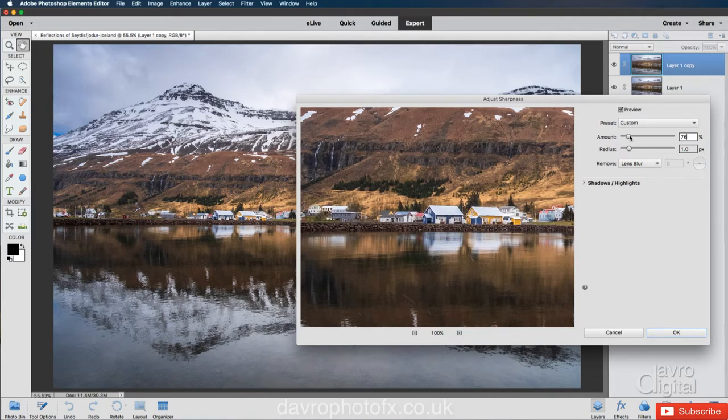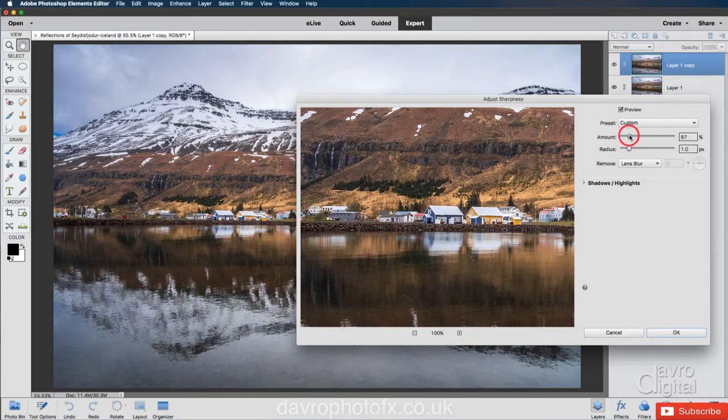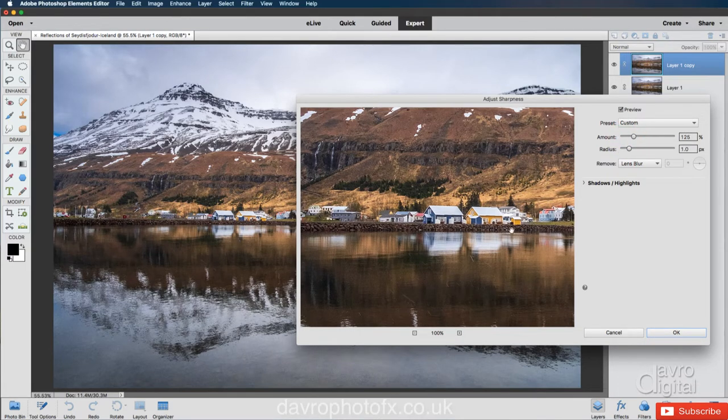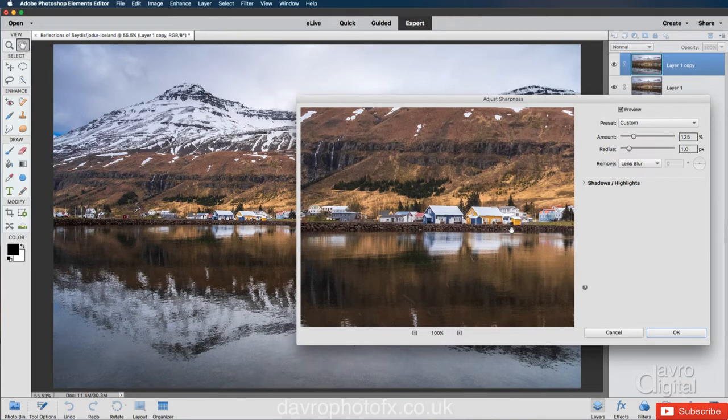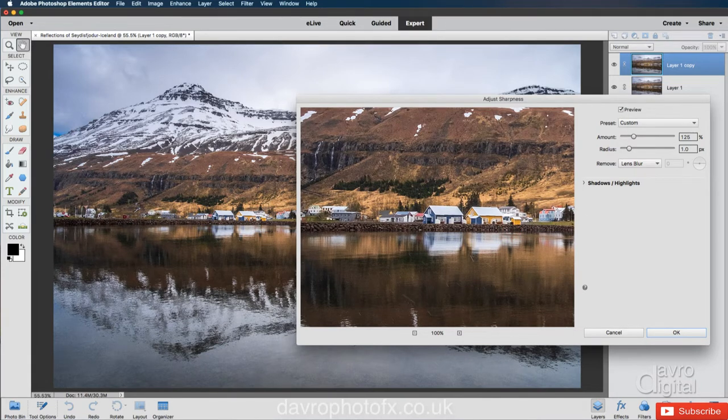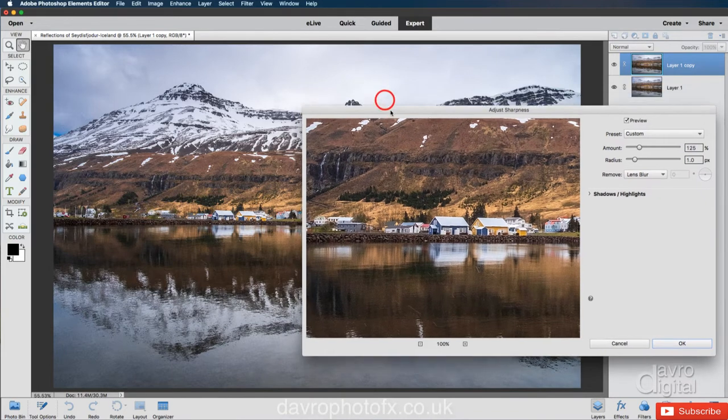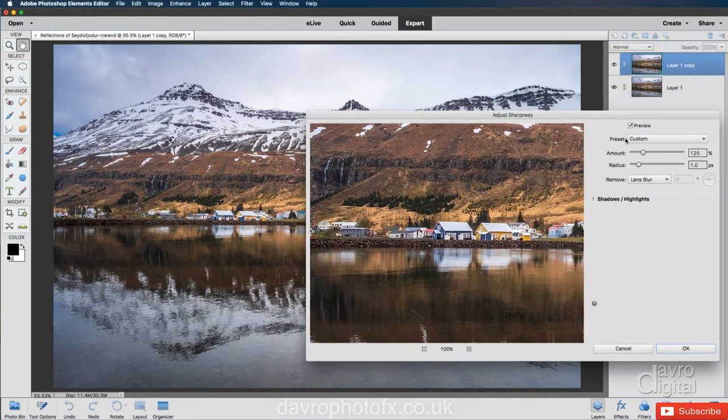But just so we can see the effect, I'm going to take this up much higher. Let's go up to this amount here. So now when we click down, there's the before, there's the after.